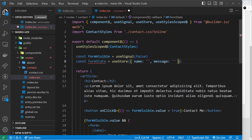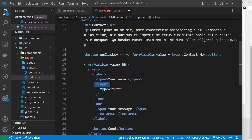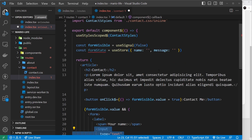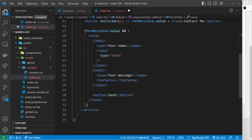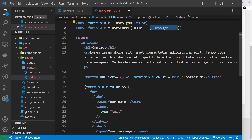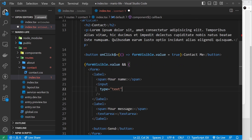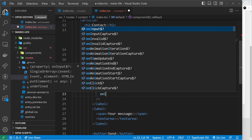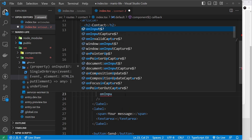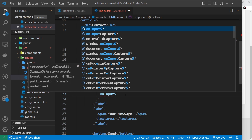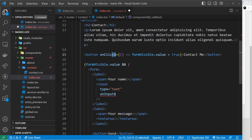When a user starts typing into the name input I want to update the `name` property; when they type in the textarea I want to update `message`. We use an event called `onInput$` — just like the click event with a dollar sign — and set it equal to curly braces with a function that fires.